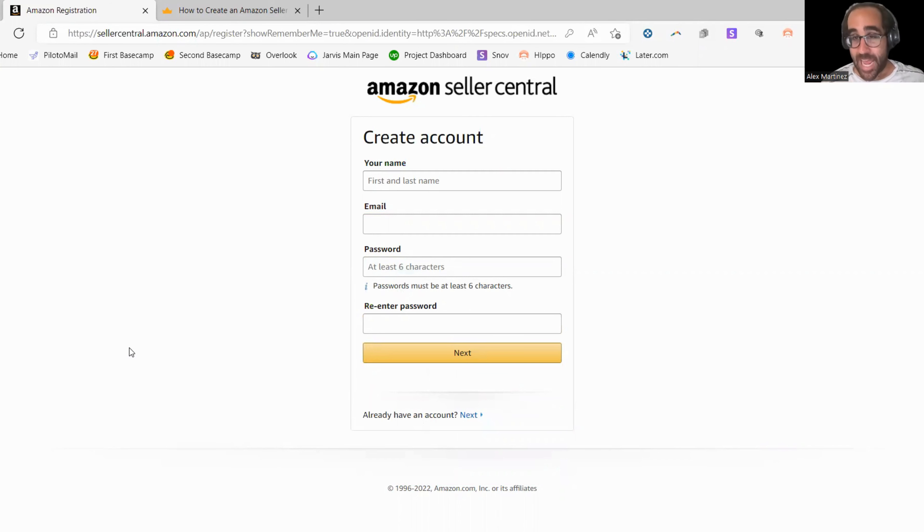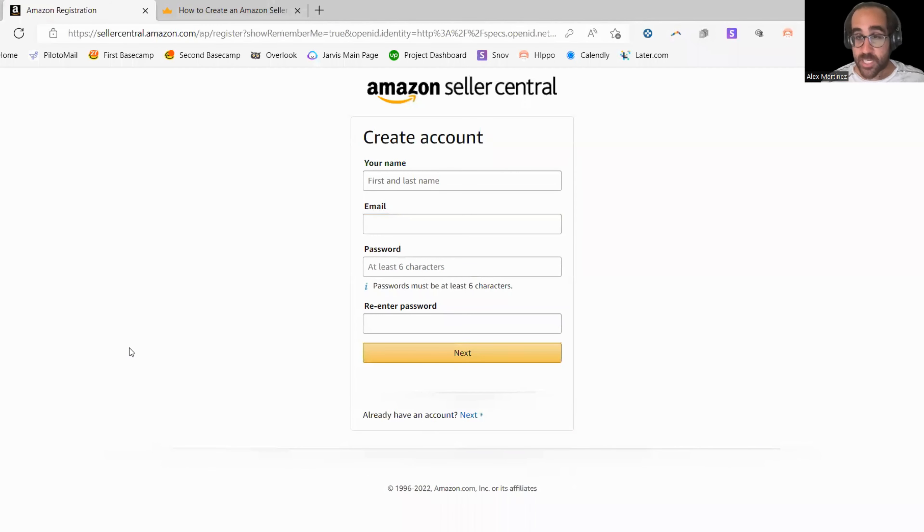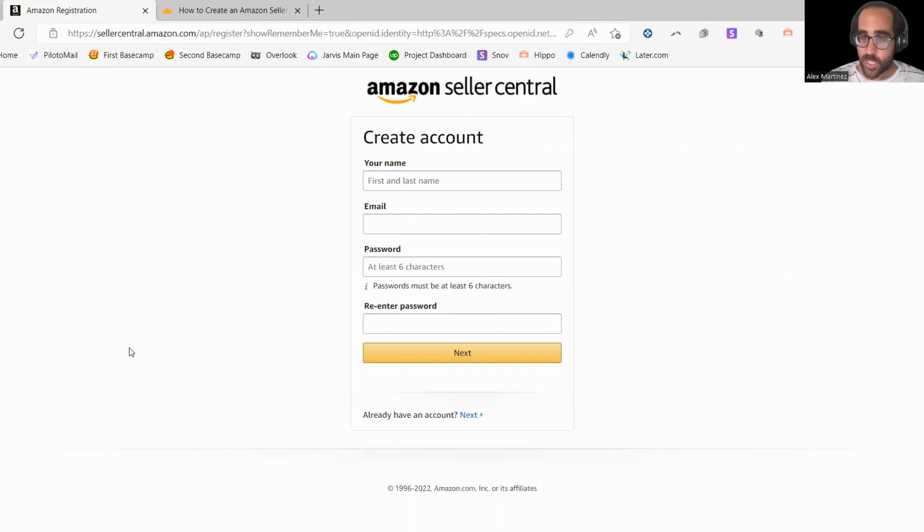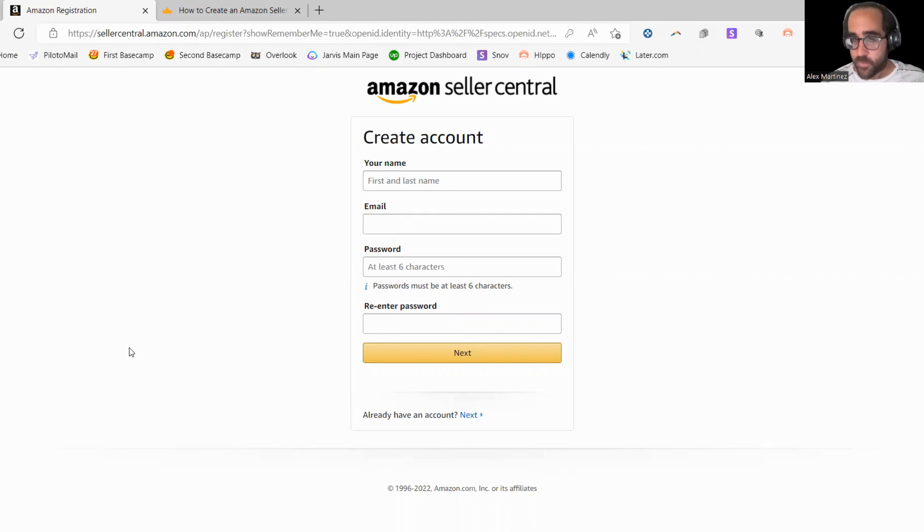Seller Central and Amazon gets confused and says, hey, you already have an Amazon account. People try to log in on Seller Central and they can't log in. It's this whole mess. So you might as well use a new email address. Go ahead and create a new email address. It's free with Gmail and put that email address in here.